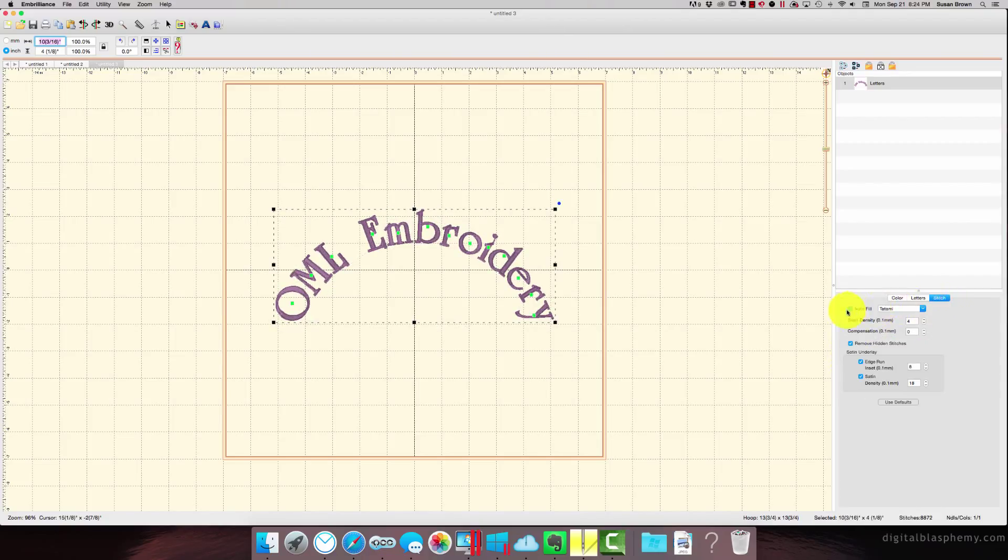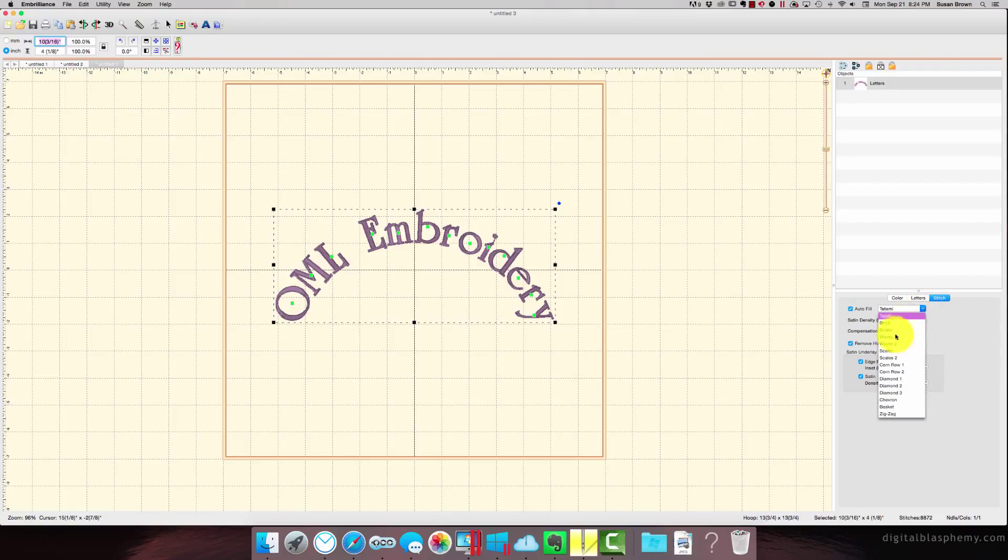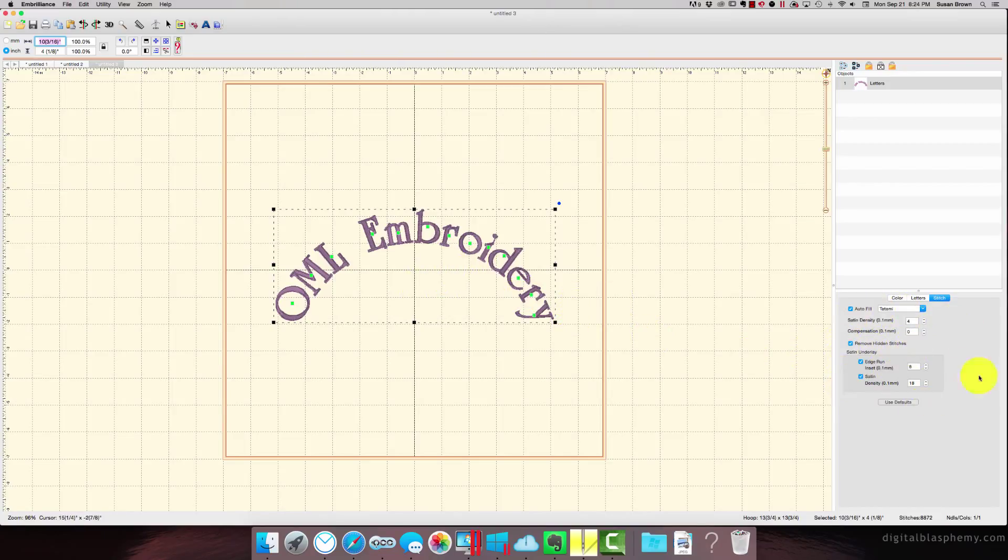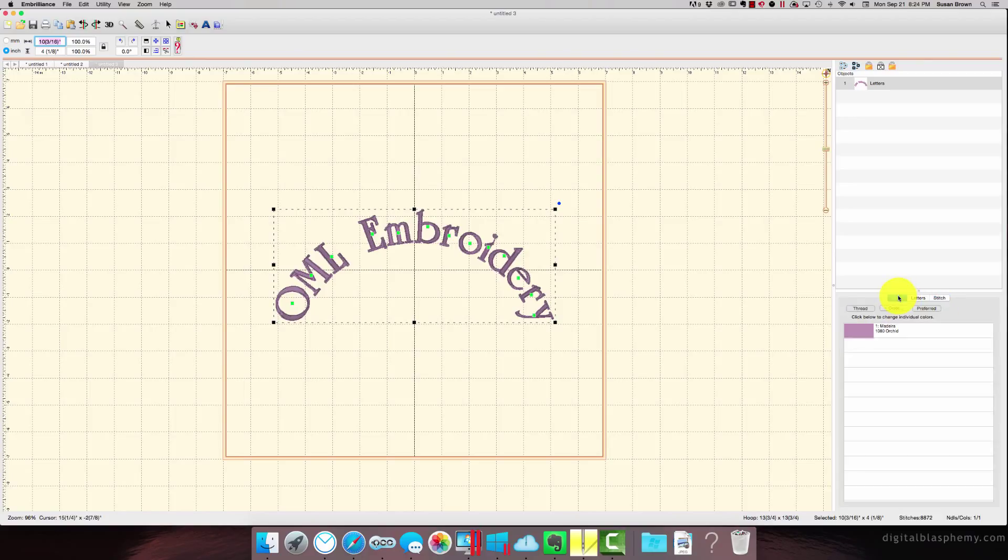So this is filled with tatami stitch, which is a basic fill stitch. You can get all fancy, but I think this is a bit too thin for doing anything like that. You can change the underlay. You can change the density. I'm going to leave it just for now.